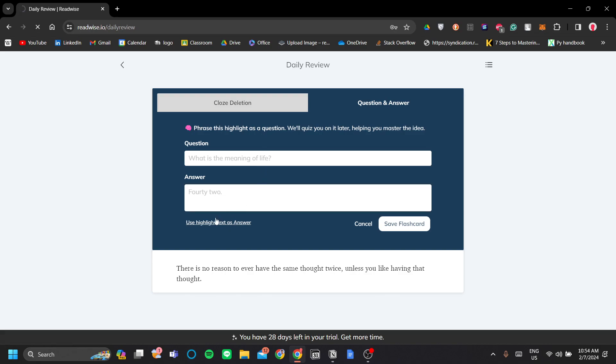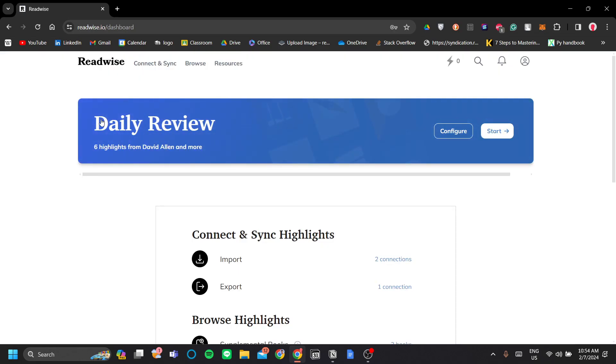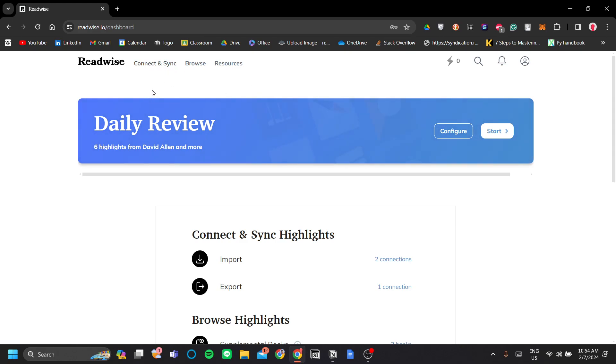Let's get into it. The first step in connecting your Readwise to Notion is to connect and sync to the Notion app. You can do that by clicking connect and sync in your Readwise.